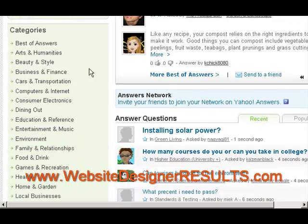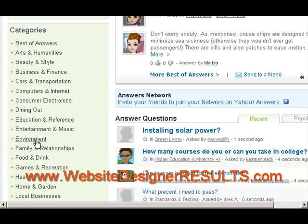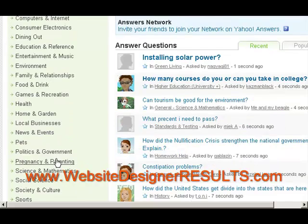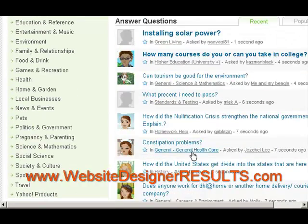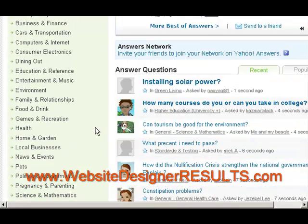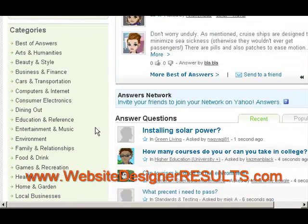Here are the categories available: arts and humanities, beauty and style, business, cars, computers, food, education, entertainment, environment, food and drink, and much more. Your goal is to ignore general questions and focus on the categories which fit your niche.